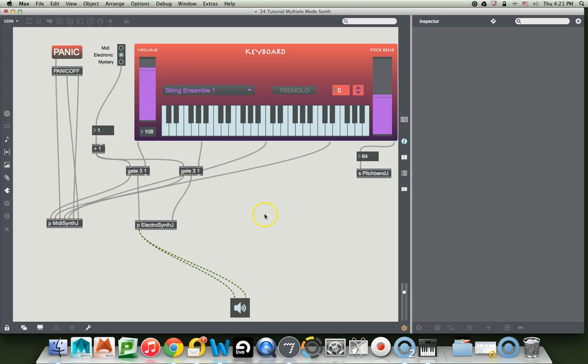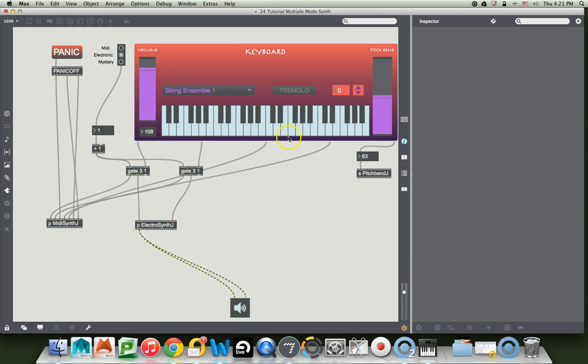Wow. We have got some stuff going on here. Let's try the electronic and the pitch bend. Man, it's all working. Alright. So we're getting this organized.